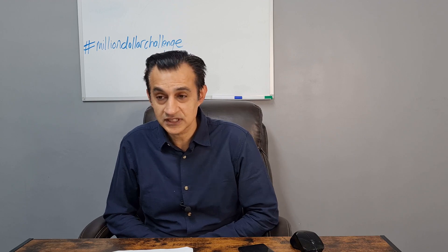What I'd now like to do is finish off by looking at some positive sentiment from Reddit. There has been some negative sentiment as well, but I think we need to focus on the positive — the negative is just with regard to the additional issue of shares. On the screen here are some of the more bullish feelings. Nick8736 has said: 'This is at least a $35 to $50 stock after approval — don't let the short-term price movement fool you.'